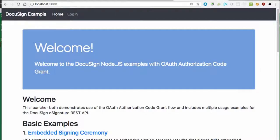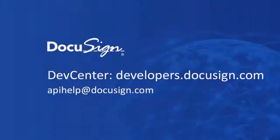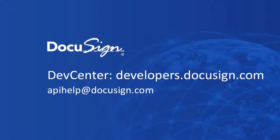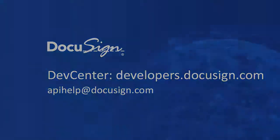That's it. Thanks for tuning in. Please send me your questions and comments on this screencast via the apihelp at DocuSign.com email address. Thank you for developing with DocuSign.